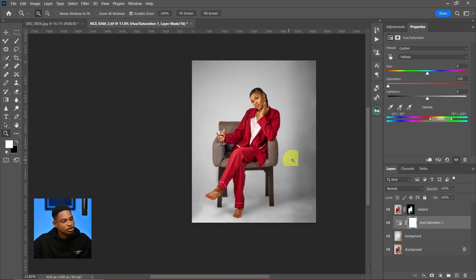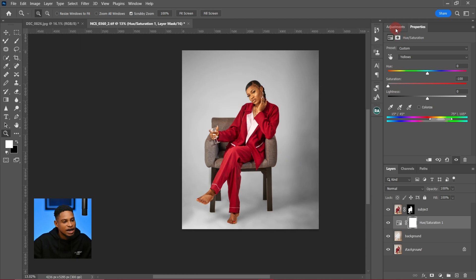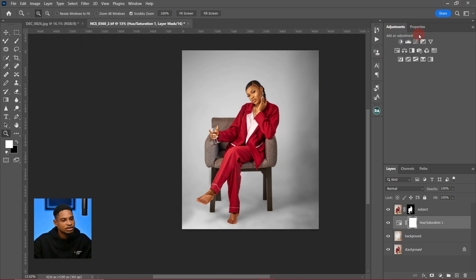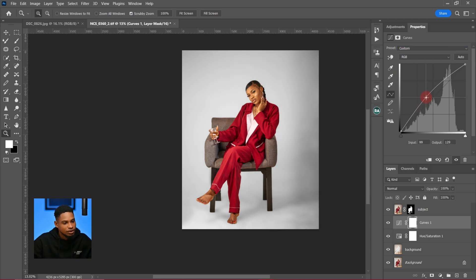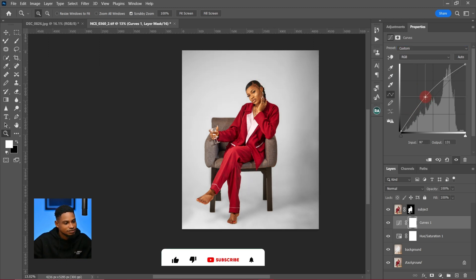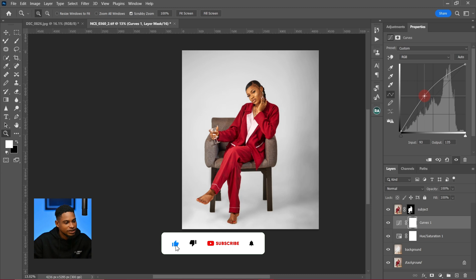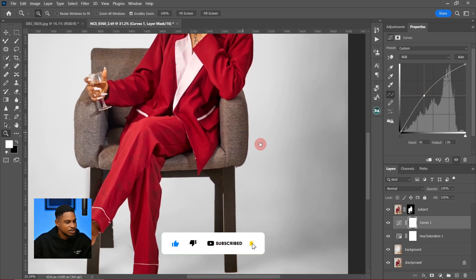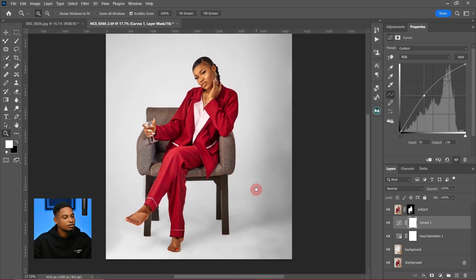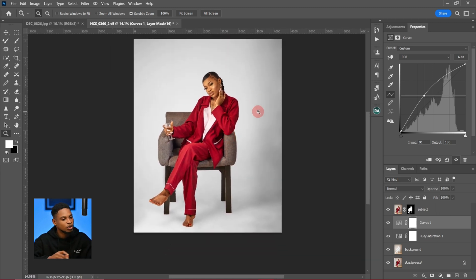Next I'll go to my adjustment layer again and click on a Curves adjustment layer. I'll click on Defaults and then select 'Lighter (RGB)' to add a little brightness to the background. I'll bring it up a bit, and you can see how good this background is looking right now.